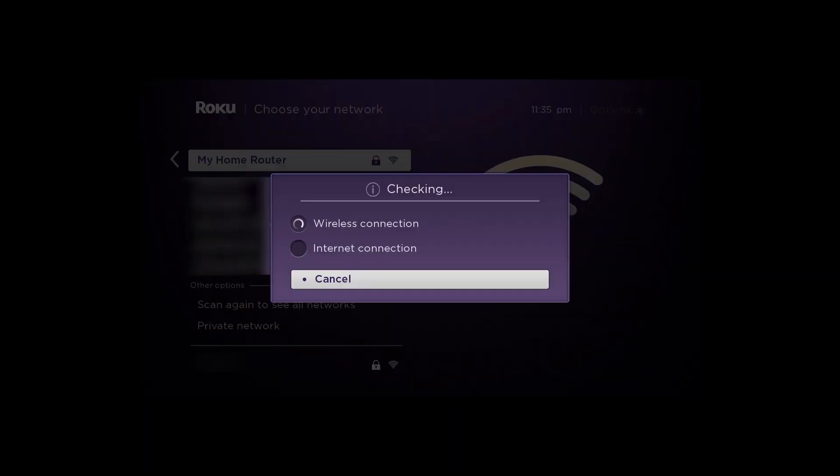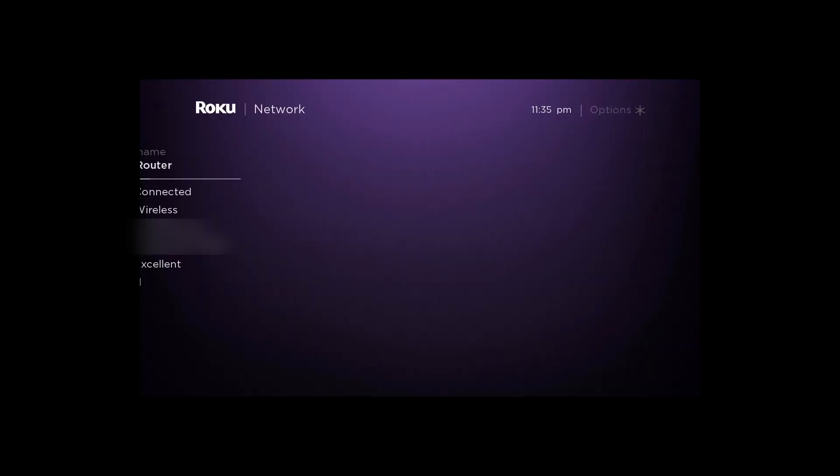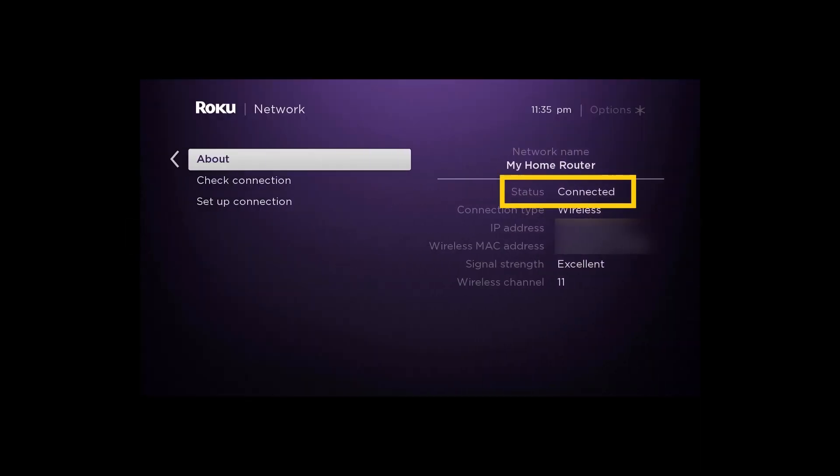Your Roku will verify the internet connection. When the check is complete, you should see Status Connected on your screen.